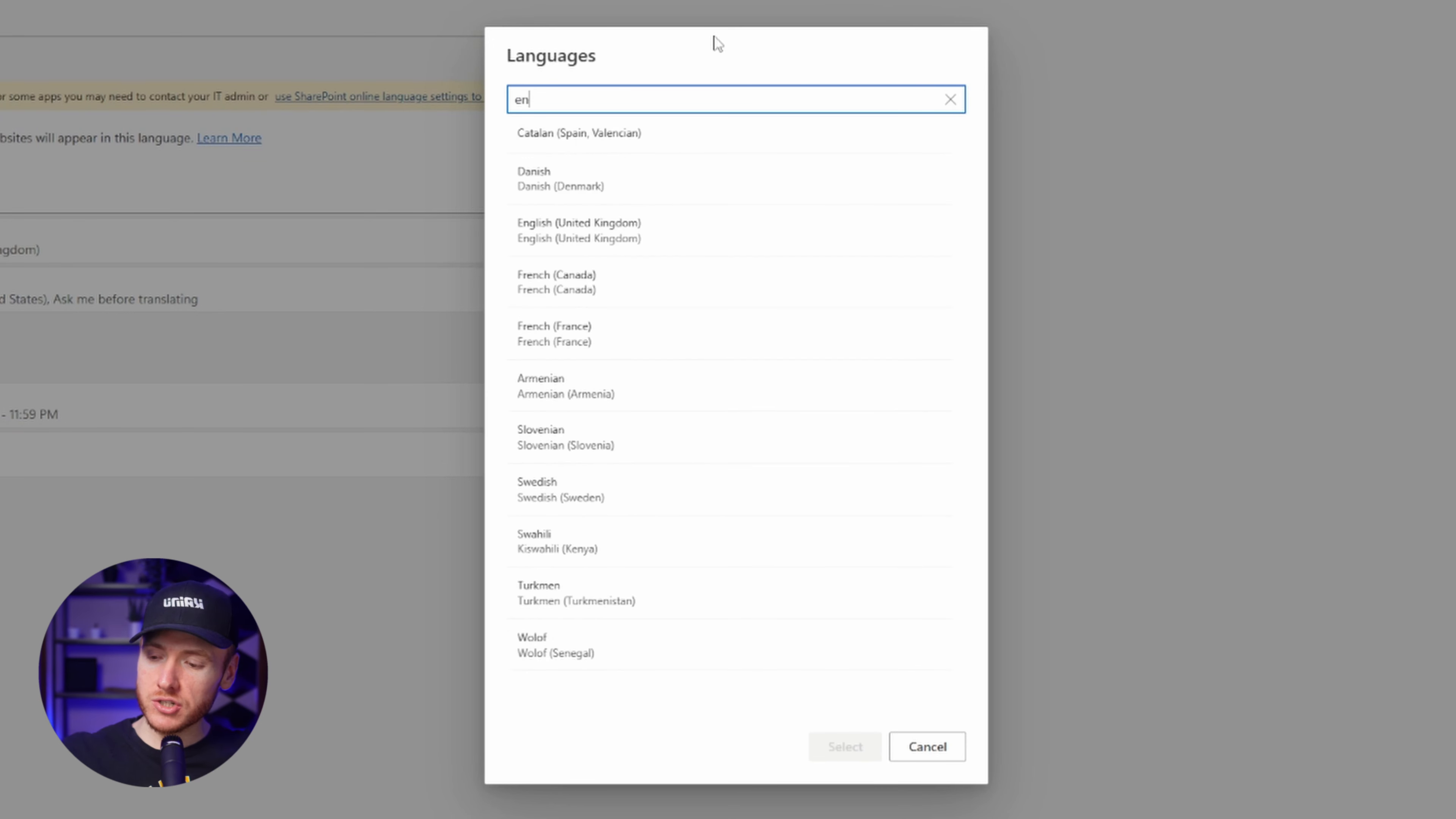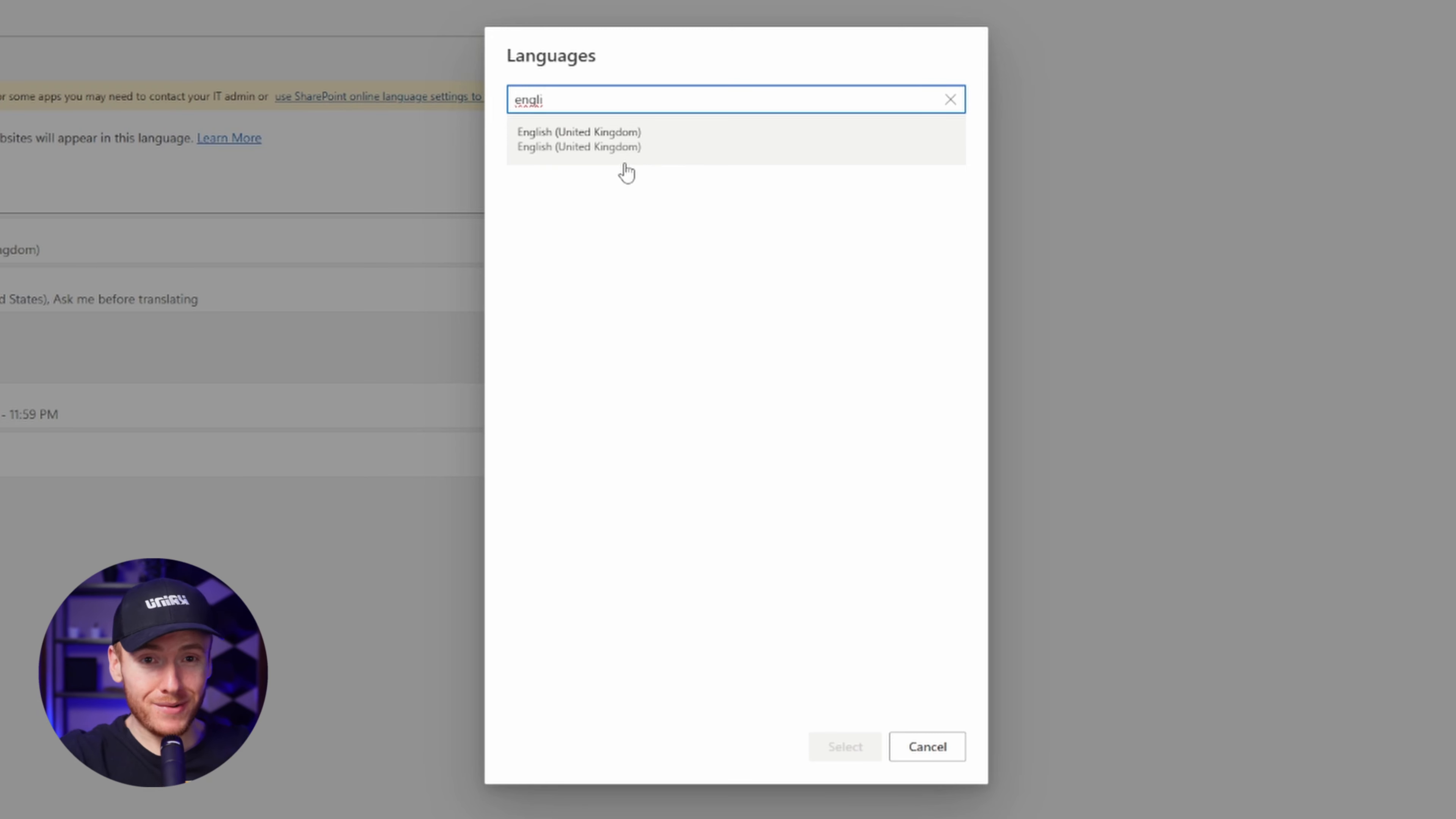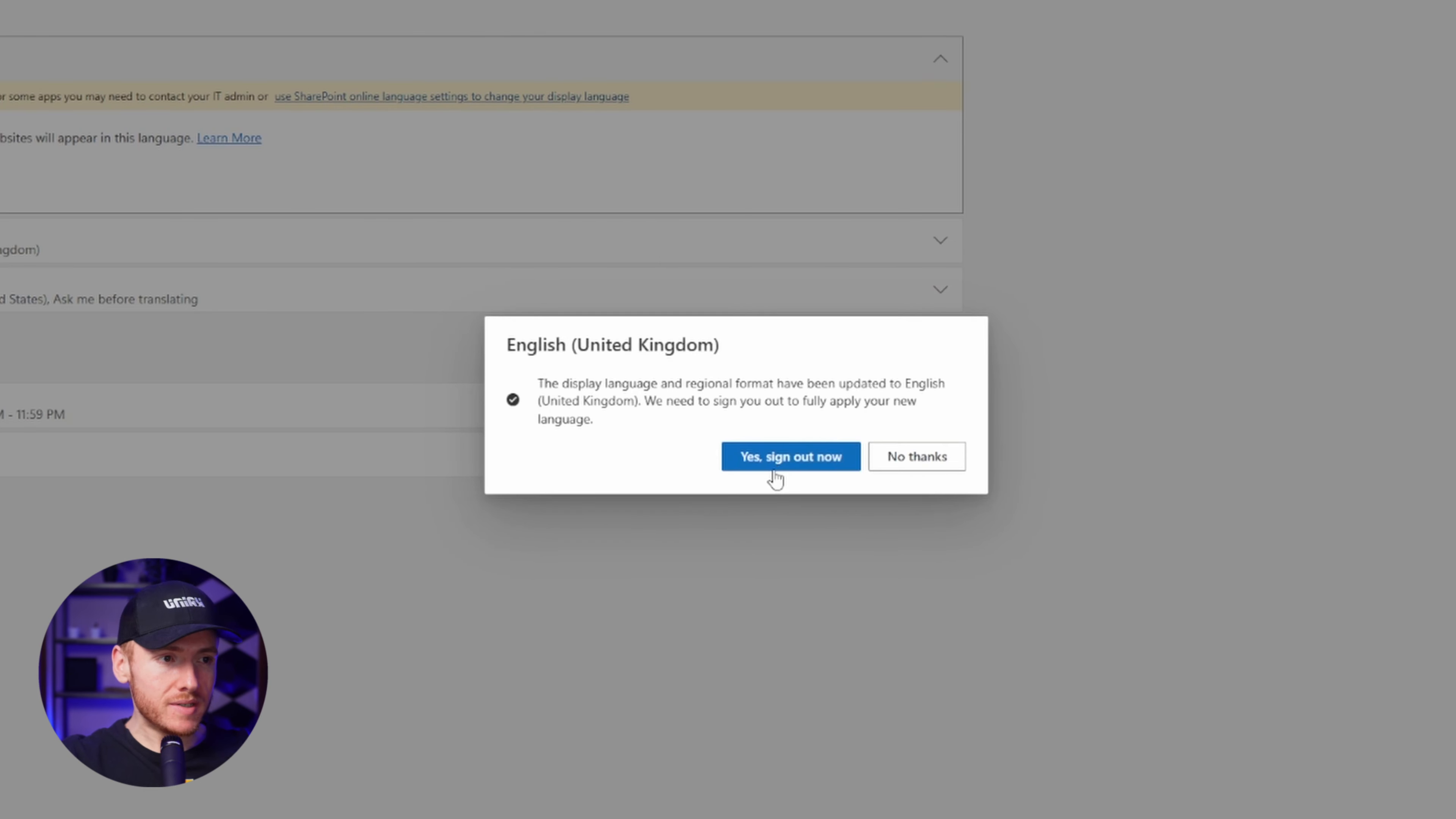In this example, I'm going to change it to English United Kingdom because I only know English and I don't want to change it to Spanish because I might not be able to change it back. You're going to go ahead, click on it, then click select right here, and then click update.